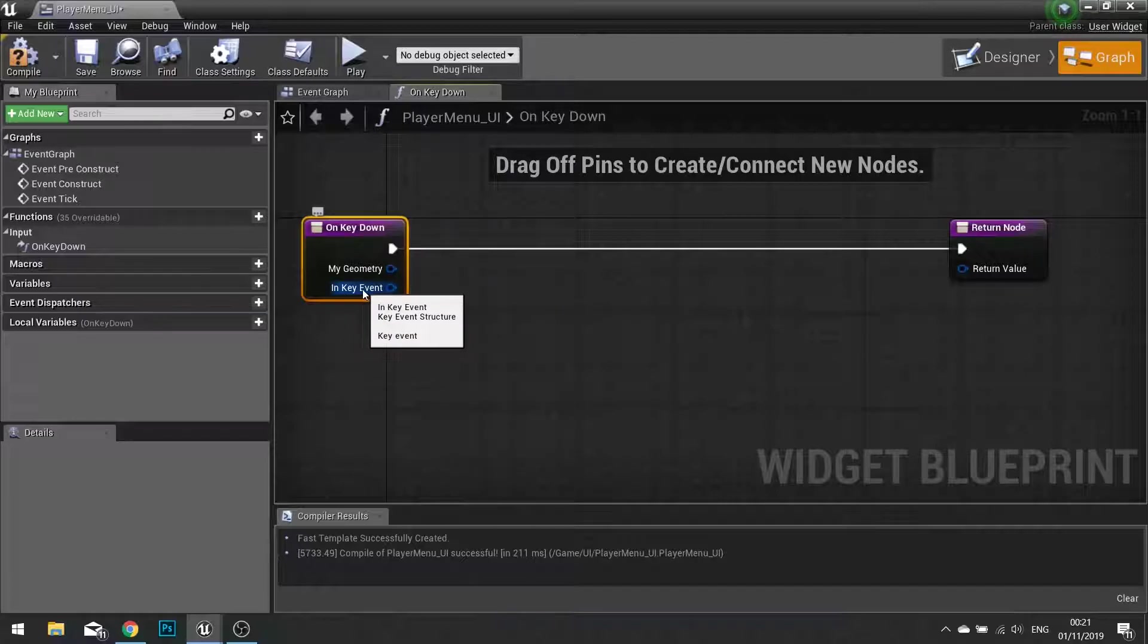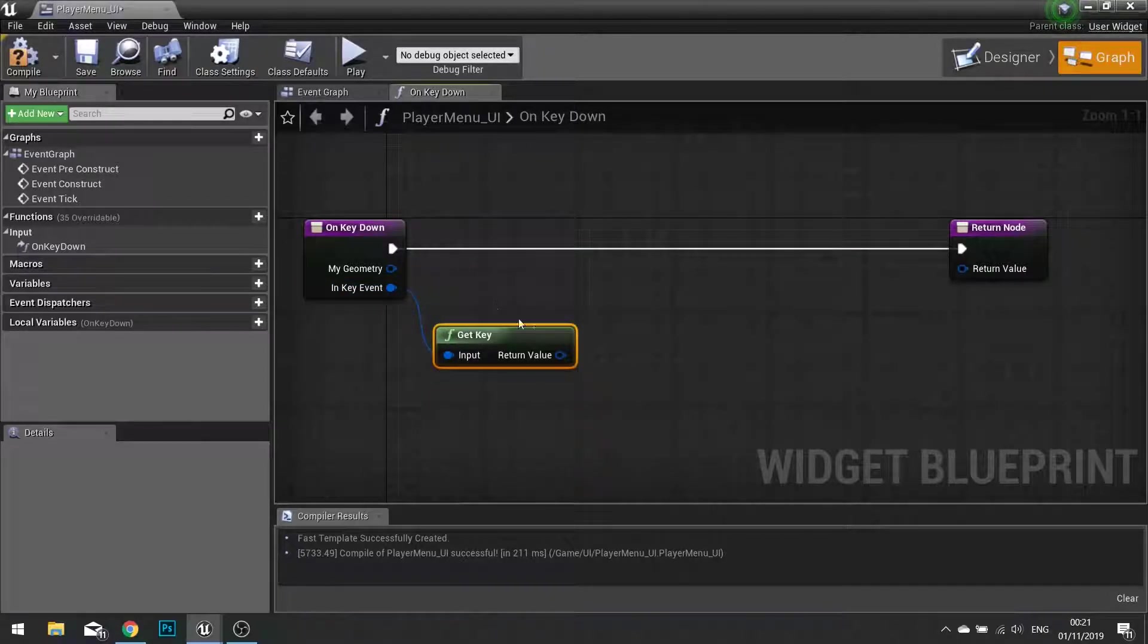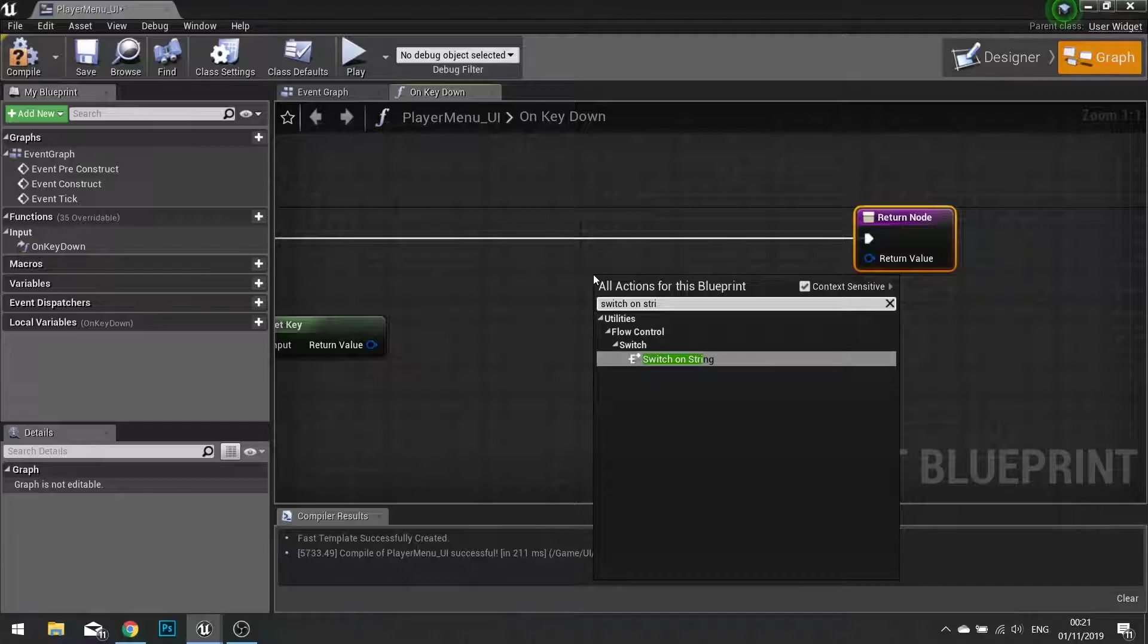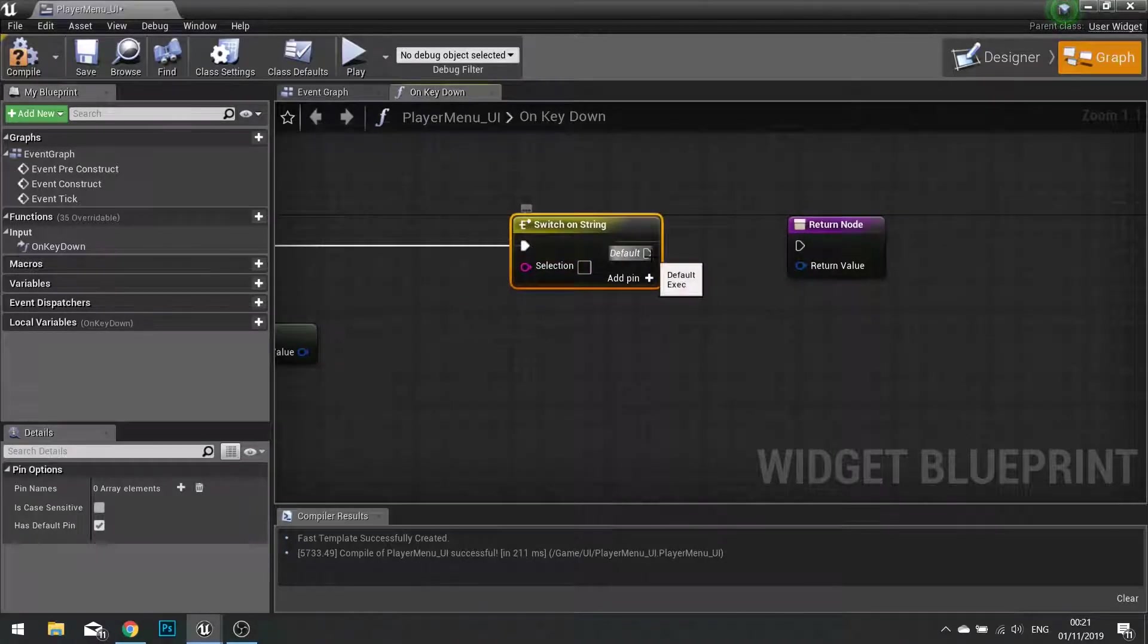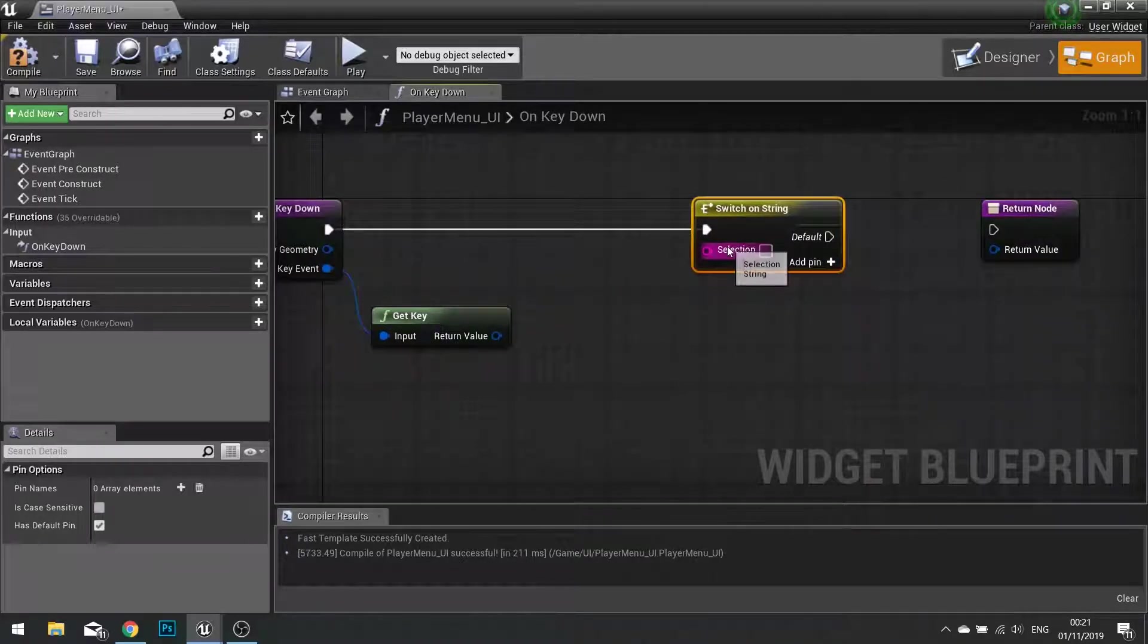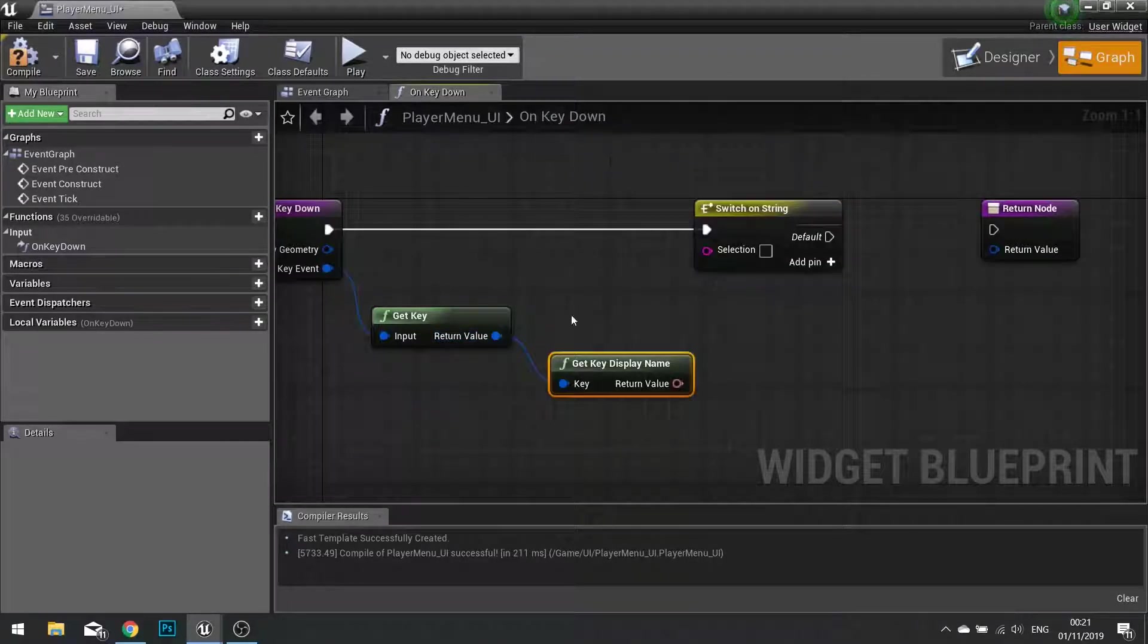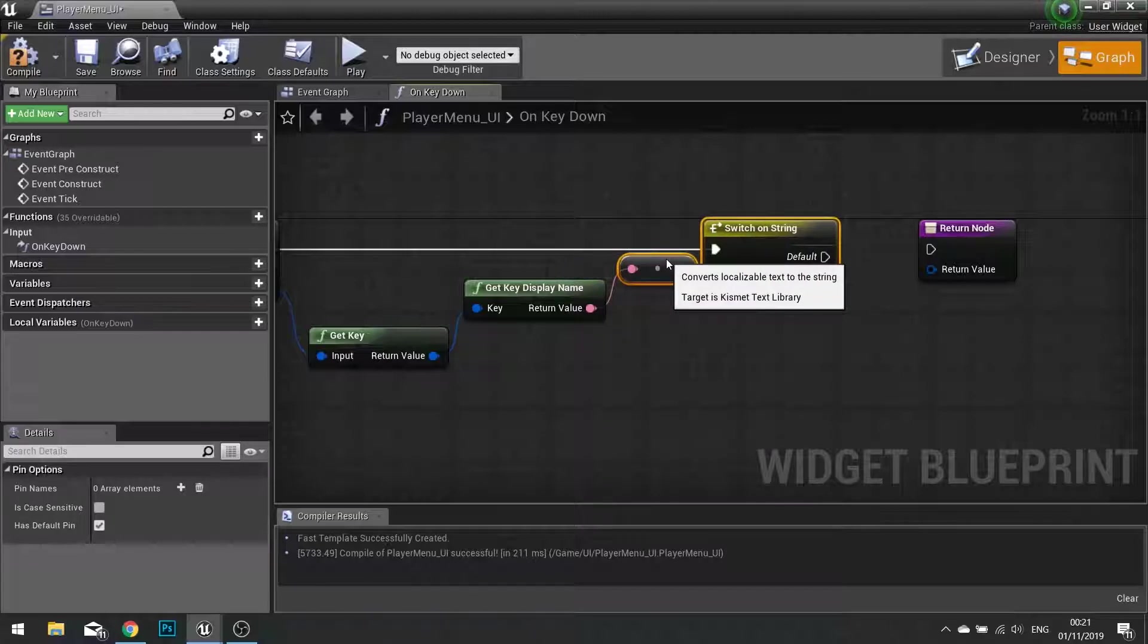So first thing to do is get the key that's being pushed. So we go in key event, we can drag this out and get the key. We then want to be able to determine what key is being pushed and then react accordingly to that key. Now the way we can do that is to switch on a string. So if I right click and just do switch on string and plug that in. The switch on string event basically will take various cases, which we'll go through in a moment, and react based on what the input is and matching outputs. So here I need a string. So we need to get from here to here, which is a key to a string. So from the key we can get a display name. And then from there we can turn the text into a string. Let's just space these out a bit.